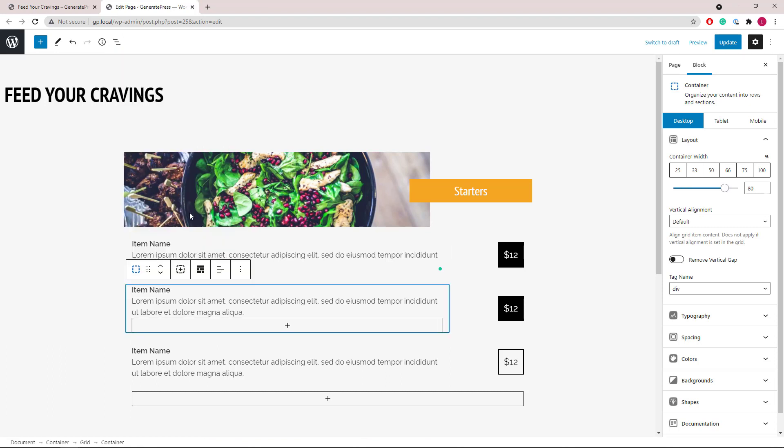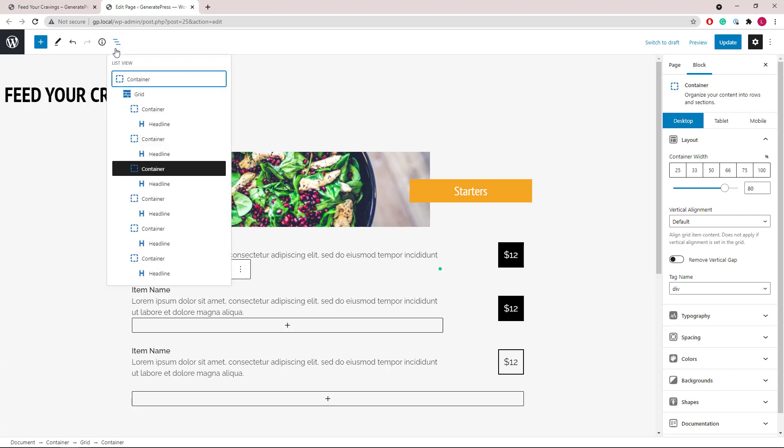Keep in mind that you can add all the containers underneath the same grid so you can manage them easier in the mobile responsive view.